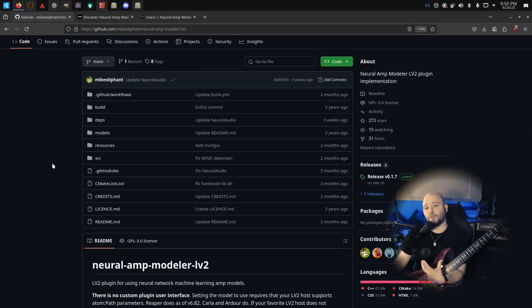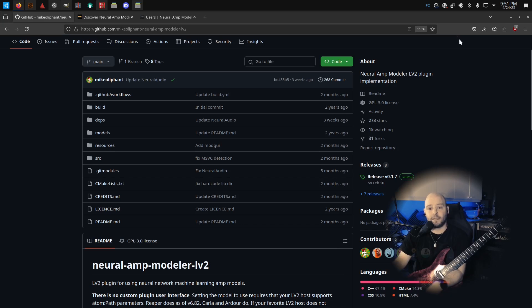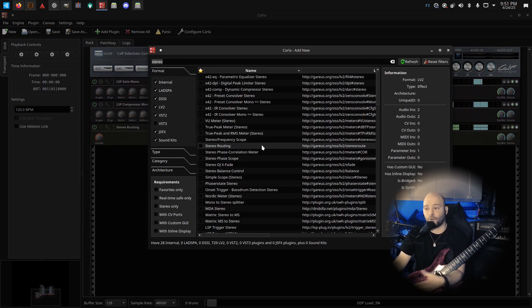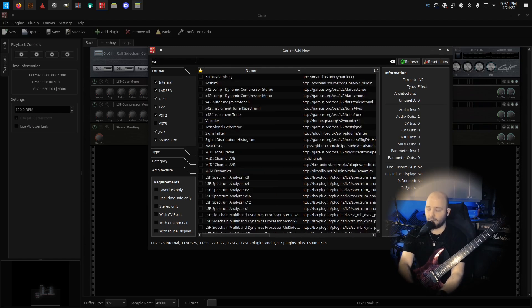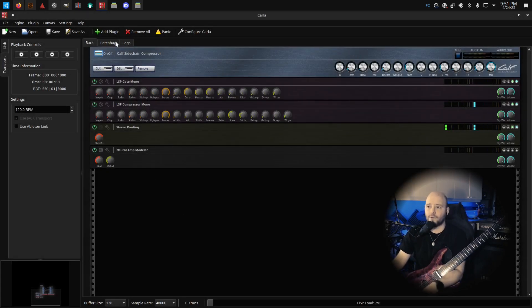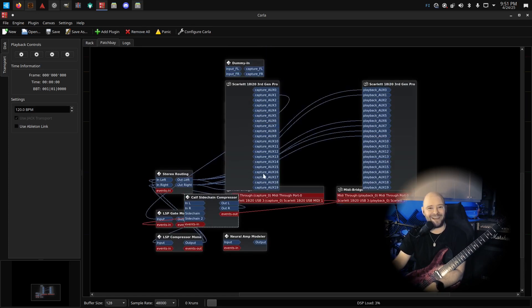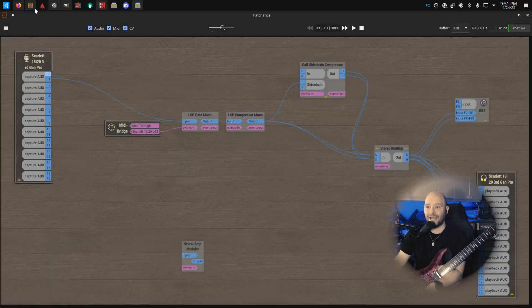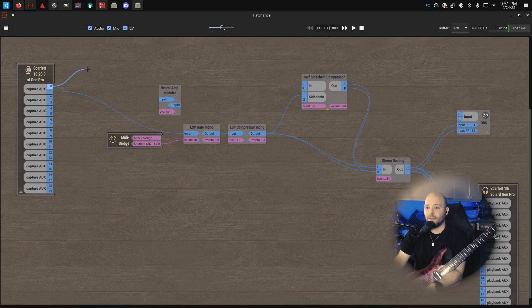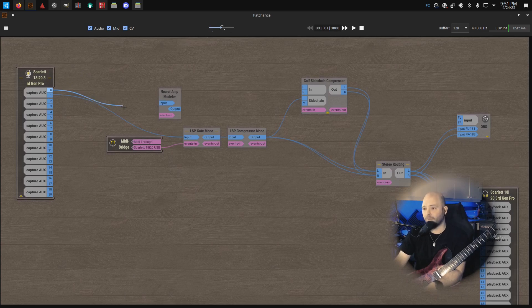Here is the LV2 version of NAM created by Mike Oliphant, so we can run NAM profiles in Linux in our signal paths. You can load these plugins in Carla, Reaper, Ardour — anywhere. I'll load the Neural Amp Modeler plugin, and now it's loaded. I could do routing in Carla's patchbay, but I prefer Patchbay since it looks a bit nicer. Now with the plugin loaded, I can route my input — input zero, which is input one on my audio interface — directly to the NAM.